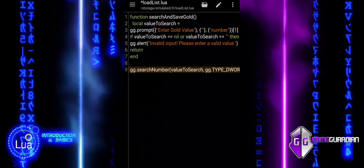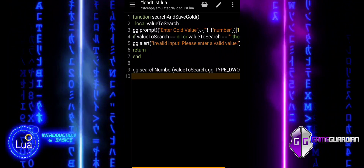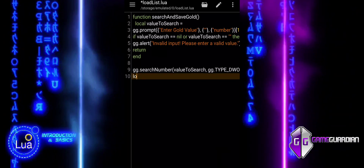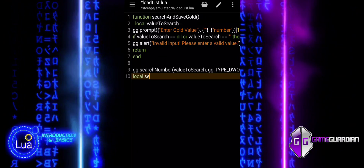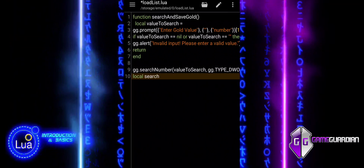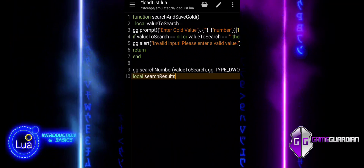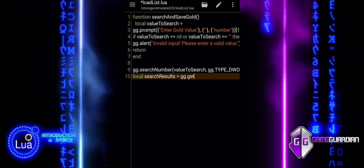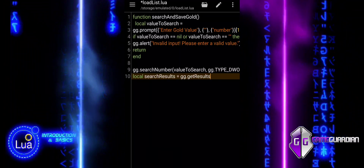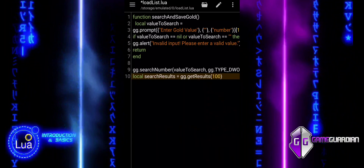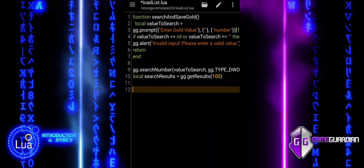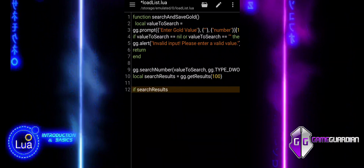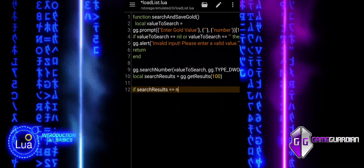This block starts by using searchNumber to search for the value entered by the user in the game's memory. The search is performed in the DWORD format, which is a common data type for integers. Next, the results of this search are retrieved using getResults, which fetches up to 100 matching memory addresses. The script then checks if the search was successful. If searchResults is empty or nil, an alert is displayed and the function exits using return. This ensures the script does not proceed with an invalid or empty result set.